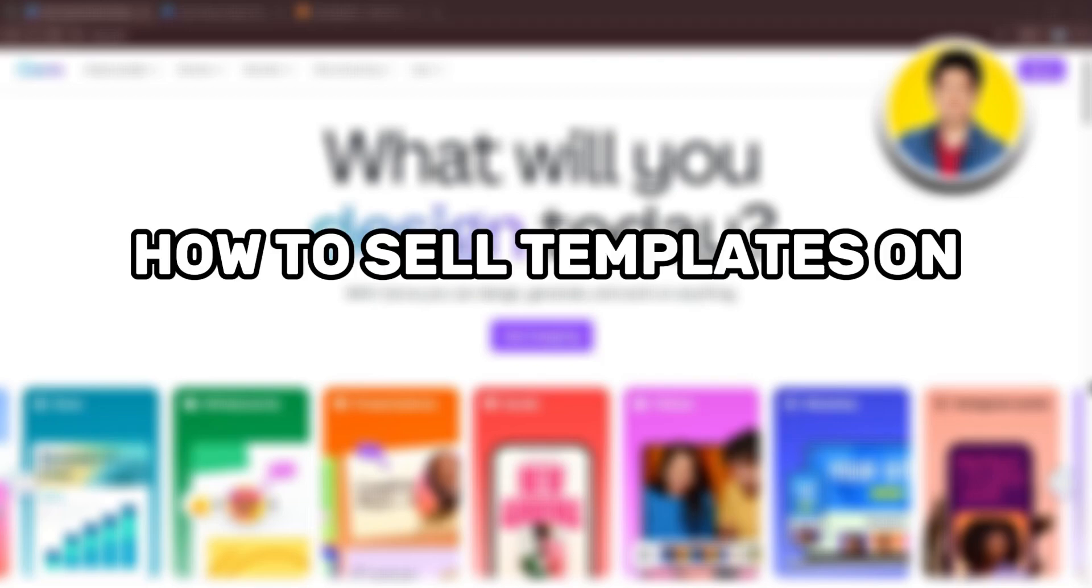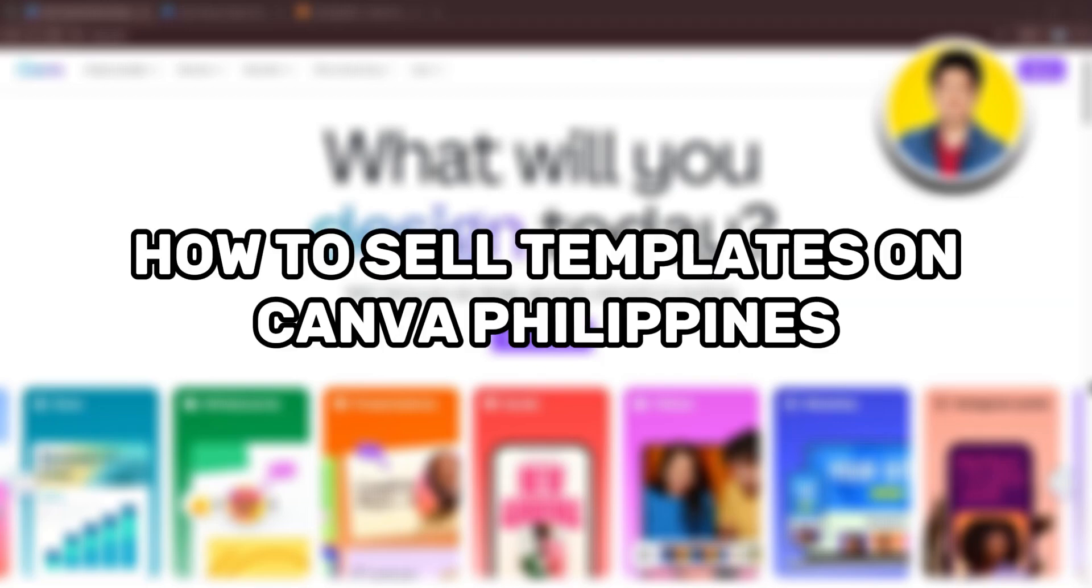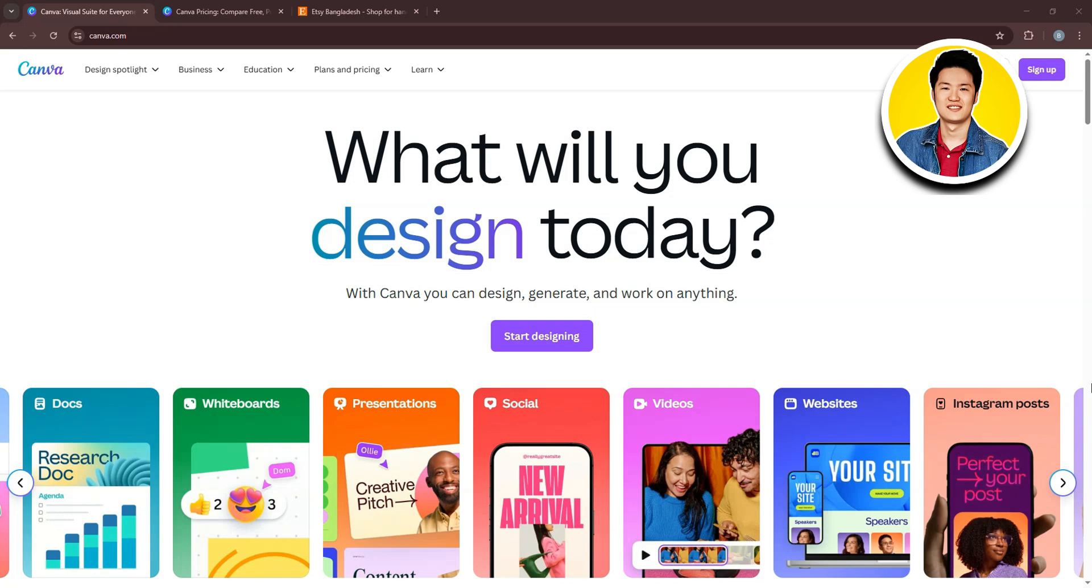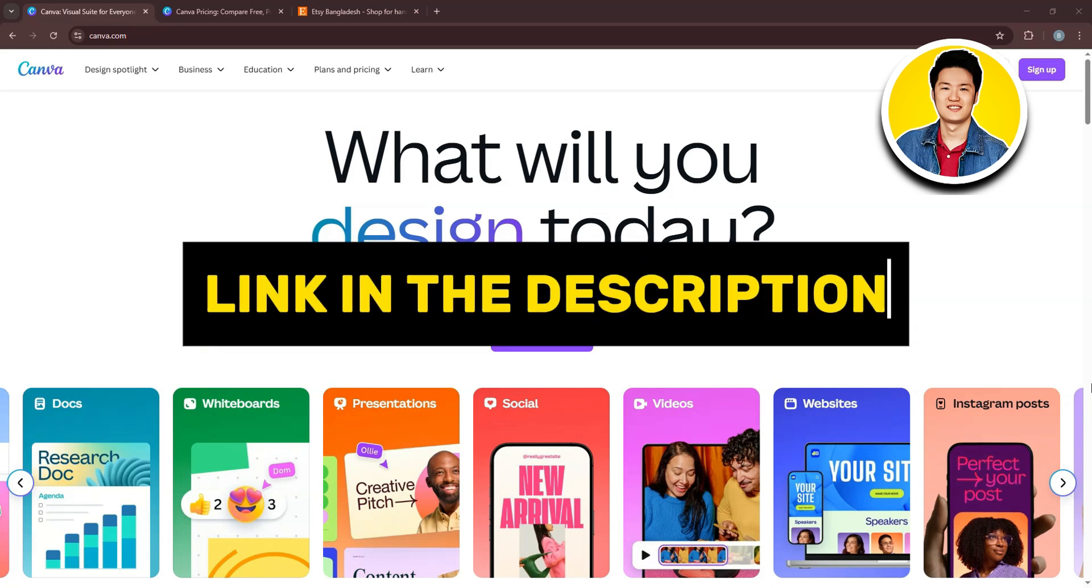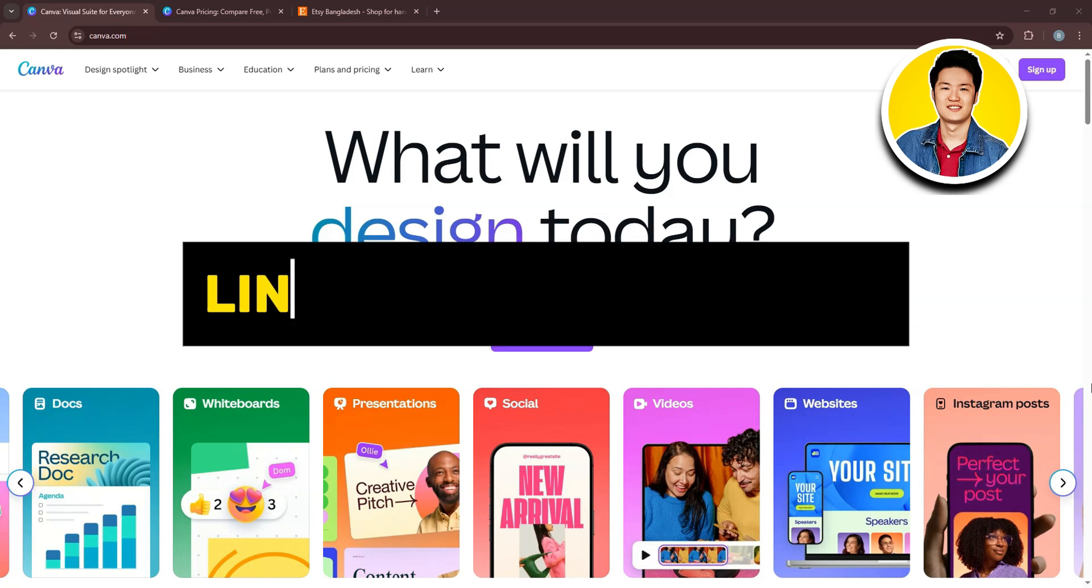So here's how to sell templates on Canva in the Philippines. But before we start, you can try out Canva Pro with my link in the description.